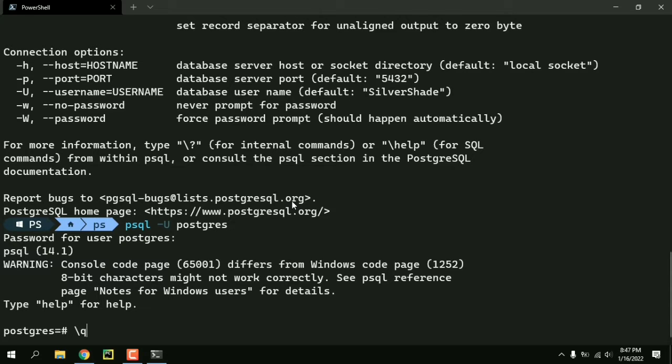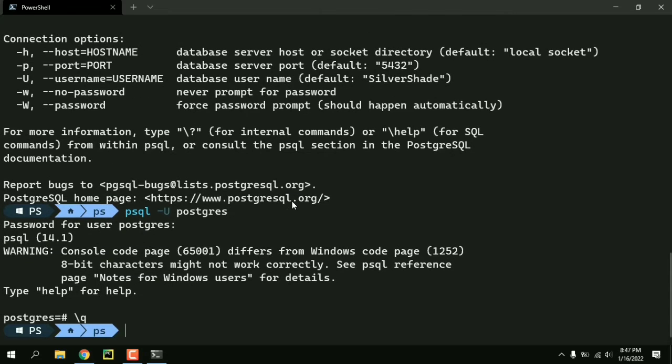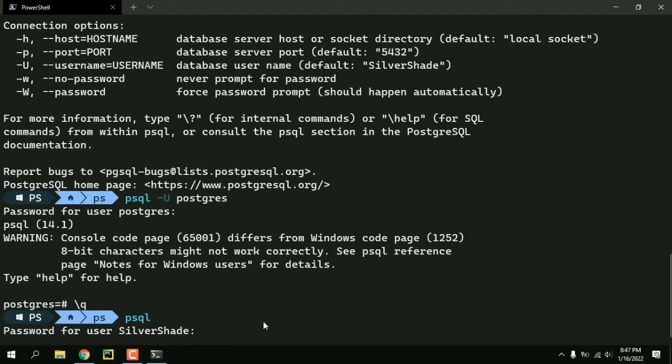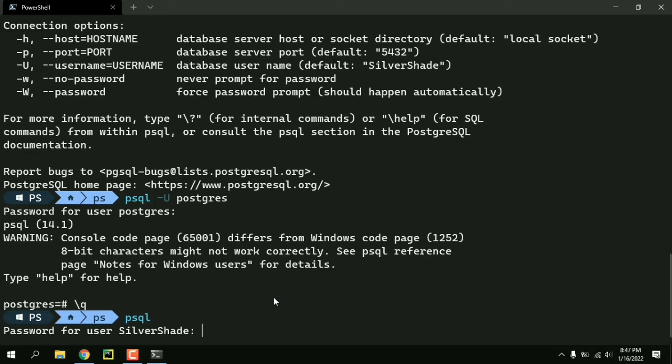If I do psql without that dash u it's going to ask me again for my computer's name which is SilverShade. I'm going to show you how to change that.